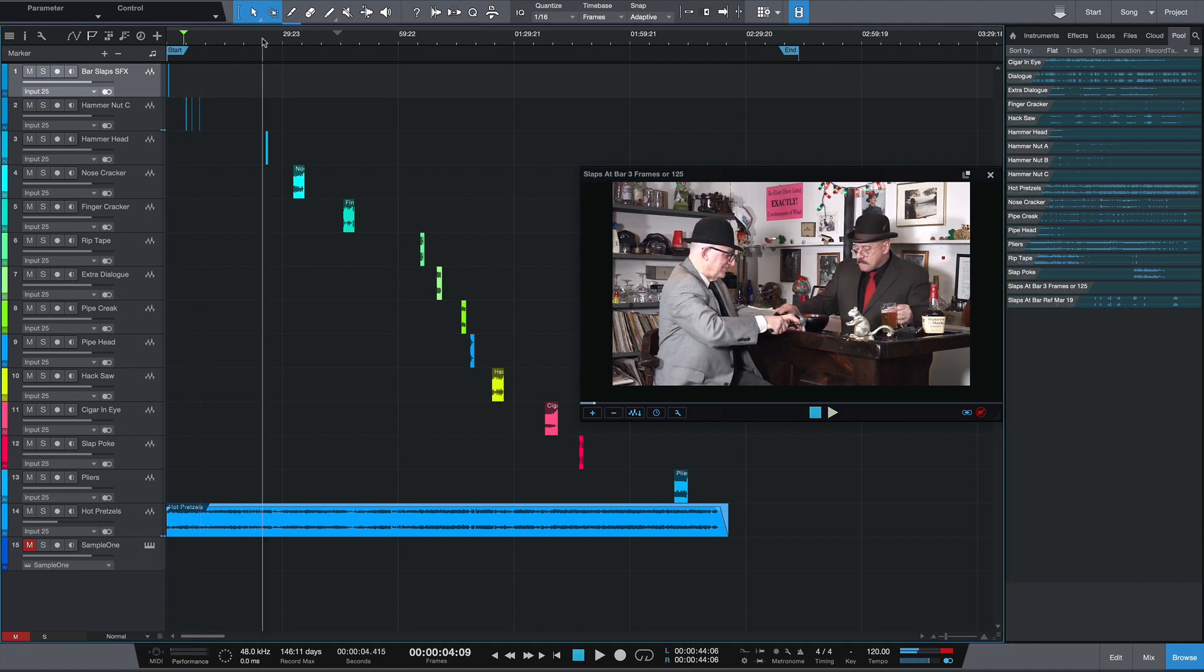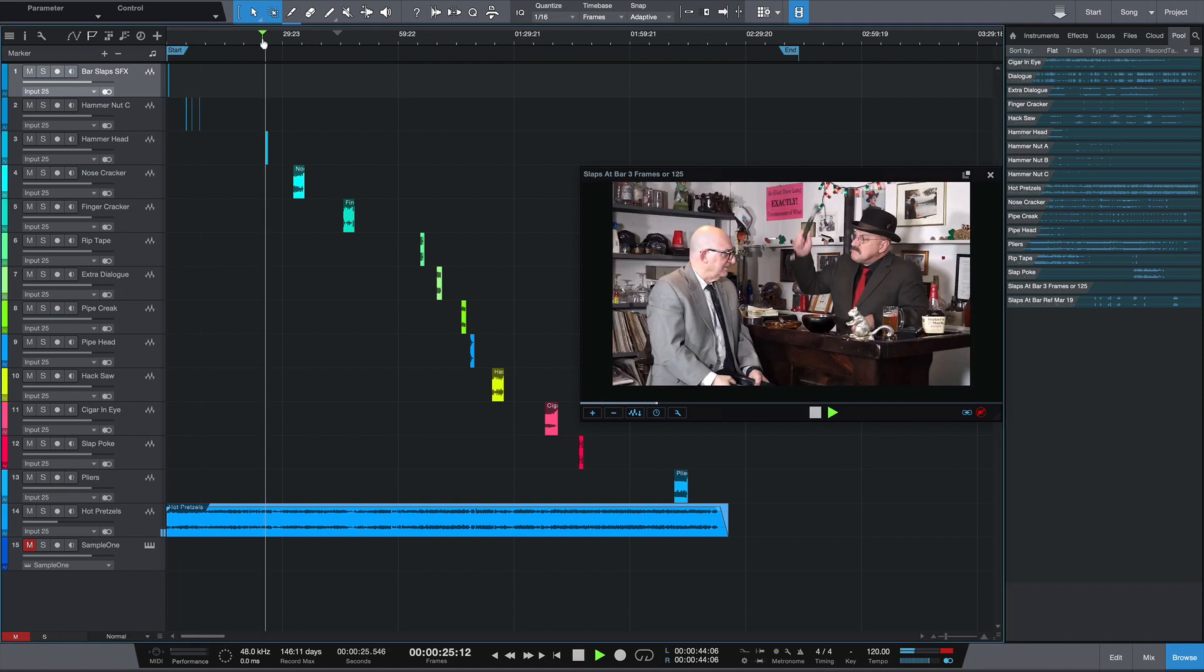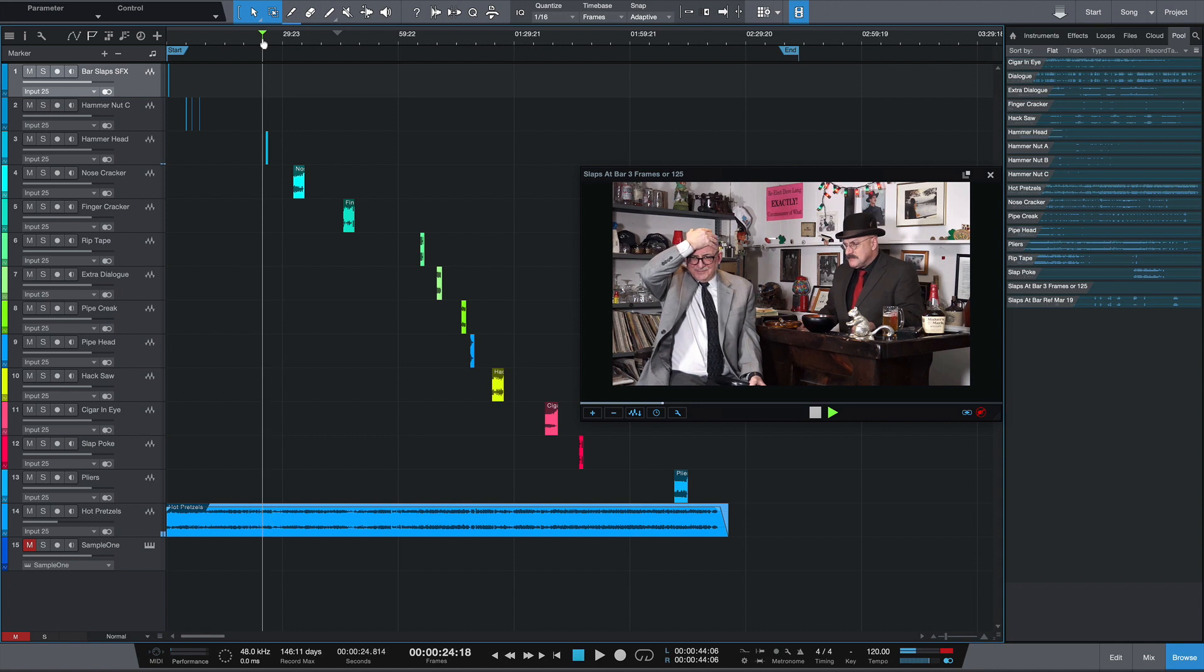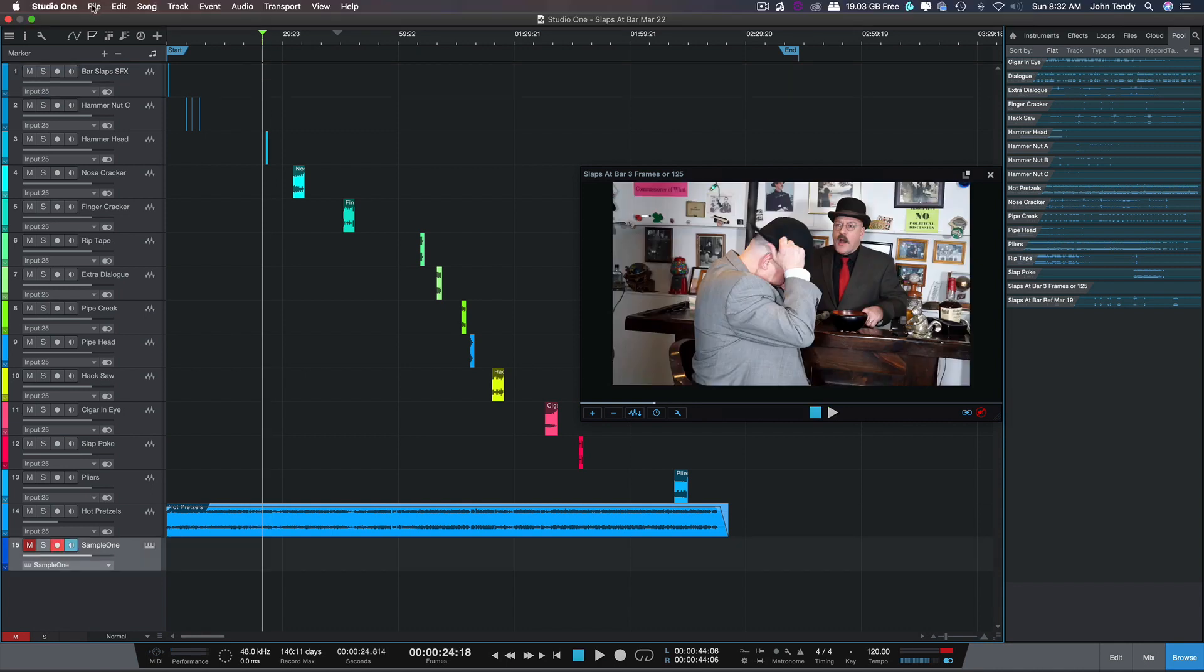And with the music, it really does help. Okay, you get the idea. Okay, so we're going to prepare this for export.